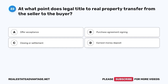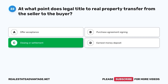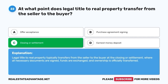Question 22. At what point does legal title to real property transfer from the seller to the buyer? The correct answer is C. Closing or settlement. Legal title to real property typically transfers from the seller to the buyer at the closing or settlement, where all necessary documents are signed, funds are exchanged, and ownership is officially transferred.